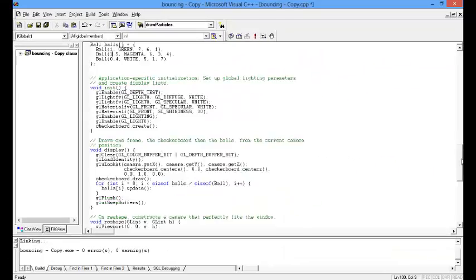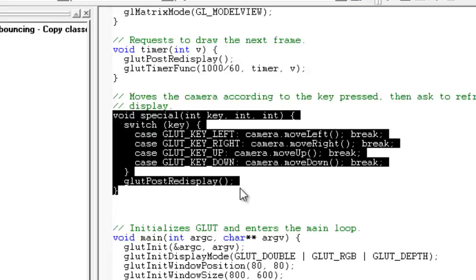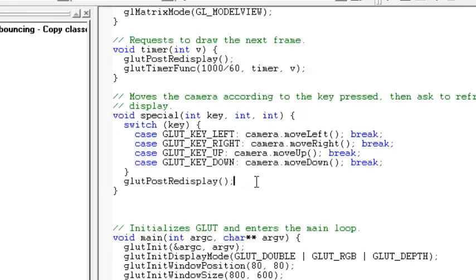I will show you one more thing. This is the key function which we have used for user interaction — that is the left, right, up, down keys. You can also use other keys like w, q, e, r, s, t, whatever. But for that you have to implement another key function.